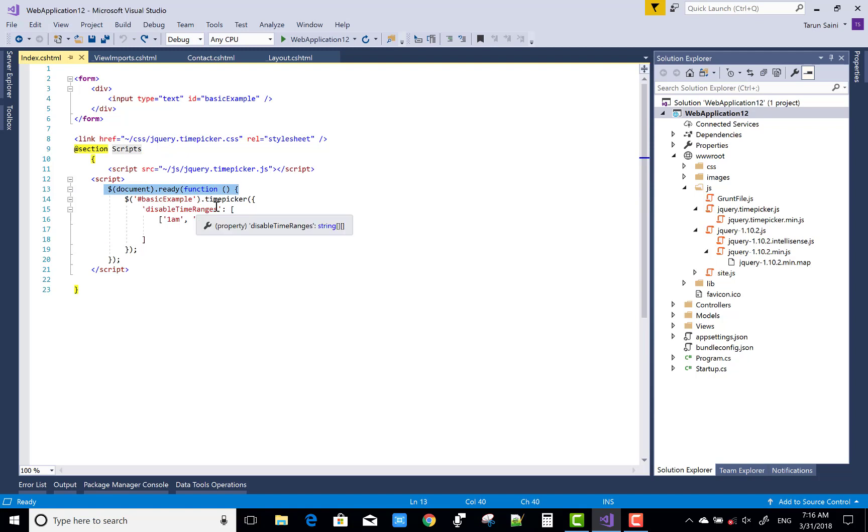The basic example is input text id basic example, then basic example dot time picker to call time picker. Disable time ranges is 1 to 4 am, I mean 1, 2, 3:30 and 3:59. So run this project and you can see the output.